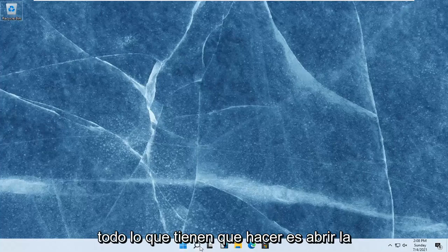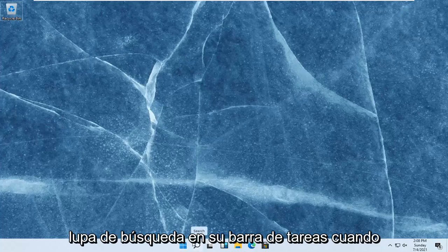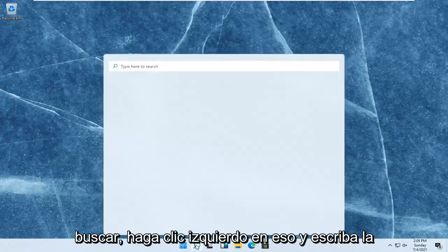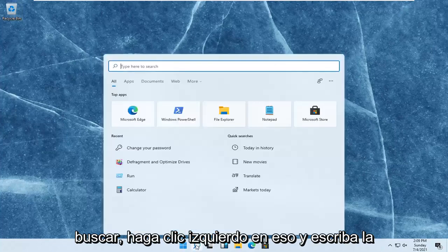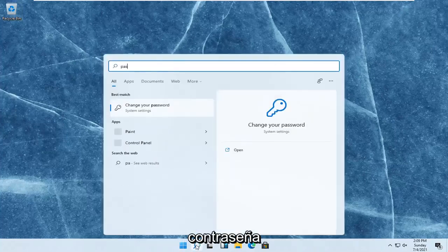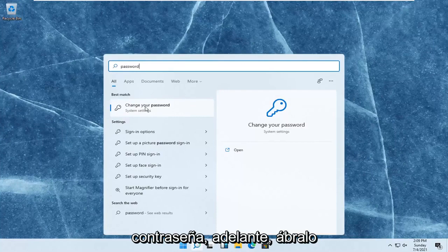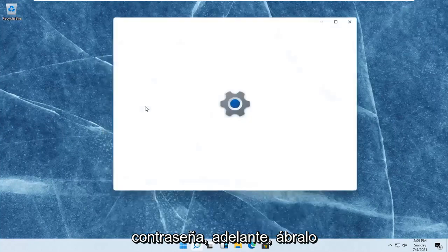All you have to do is open up the search magnifying glass on your taskbar. When you hover over it, it says Search. Left-click on that and type in password. The best result should come back with Change your password. Go ahead and open that up.